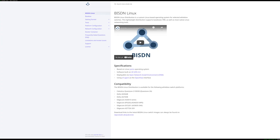Welcome to this practical tutorial of BISDN Linux. In this video, we will log into our switch and show off a few basic commands on the switch, and then finally we will go on to configure the switch for a simple layer 2 scenario. This assumes you already installed BISDN Linux to your switch, and if you haven't already done so, we have a guide linked in the description. Now we will continue to our switch.